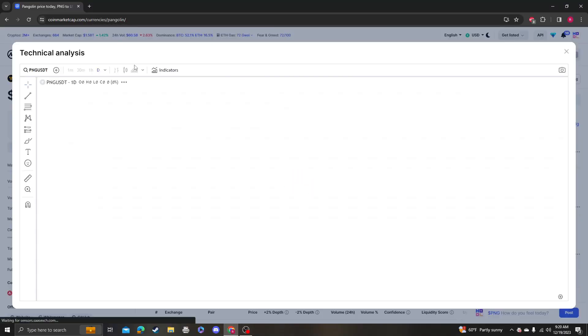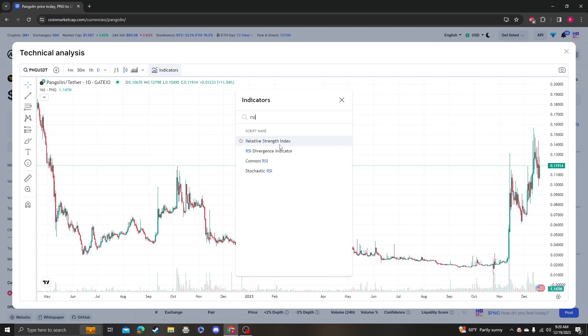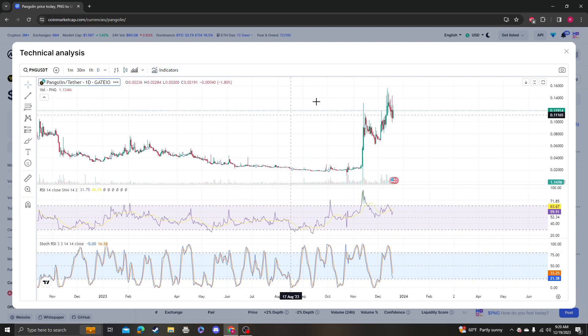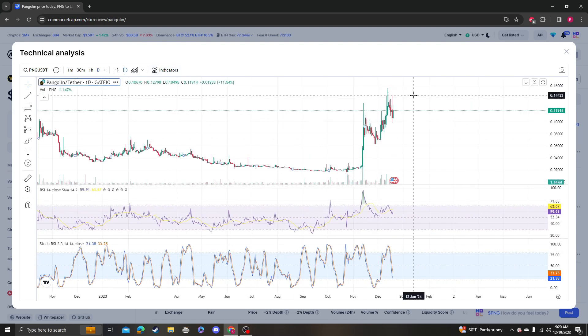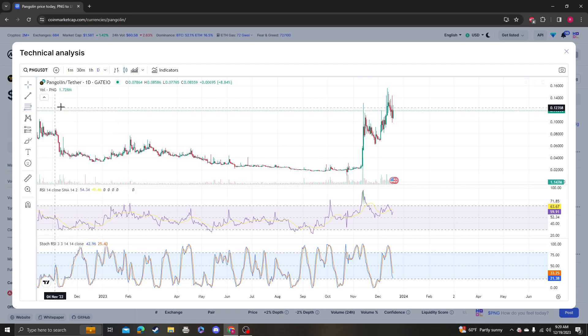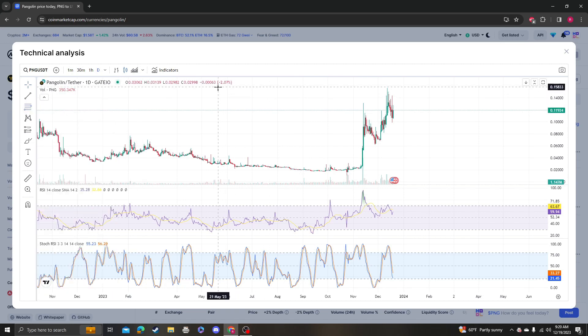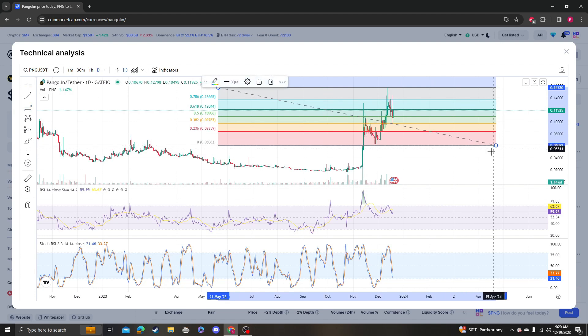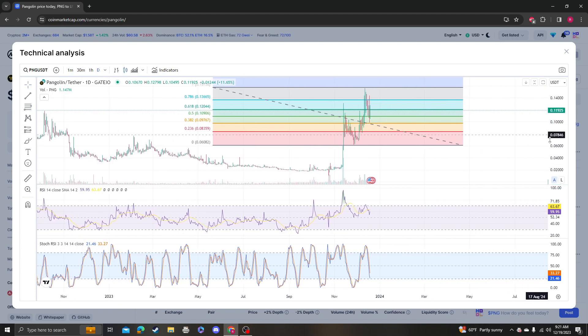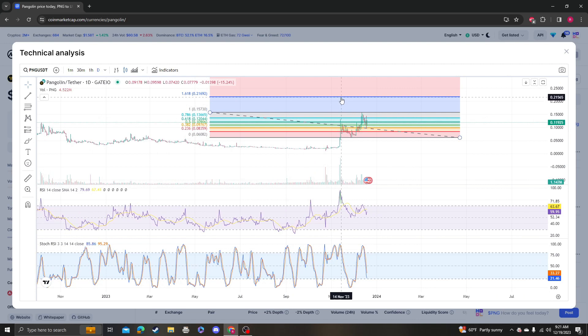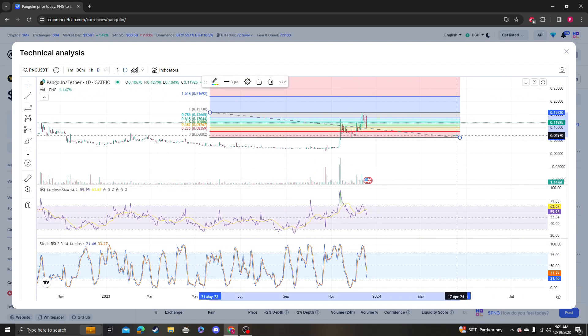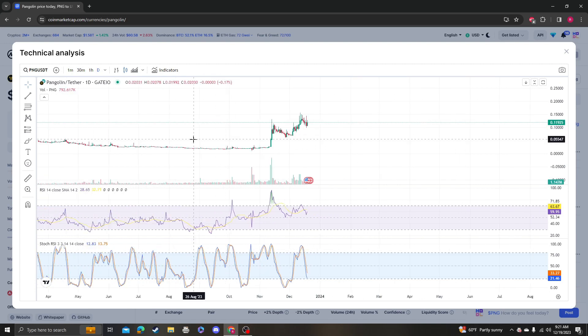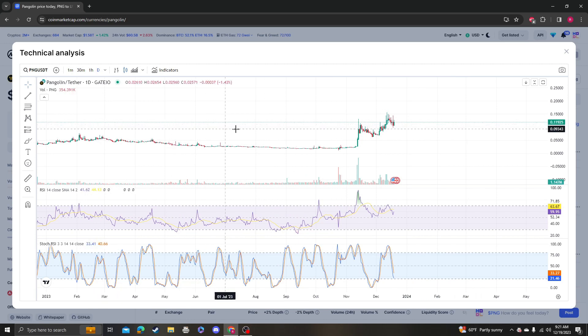Hey guys, it's Crypto Me Analysis coming at you with an update video on Pangolin. This thing looks like it wants to get out of here. Congratulations to everybody that's holding Pangolin. I guess the next targets would be 16 cents followed by 21 cents.